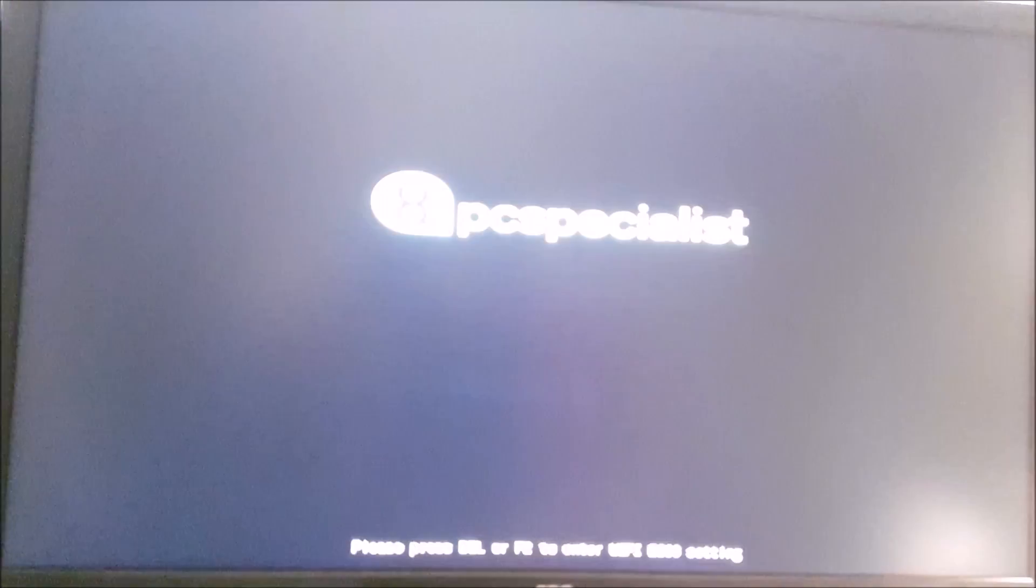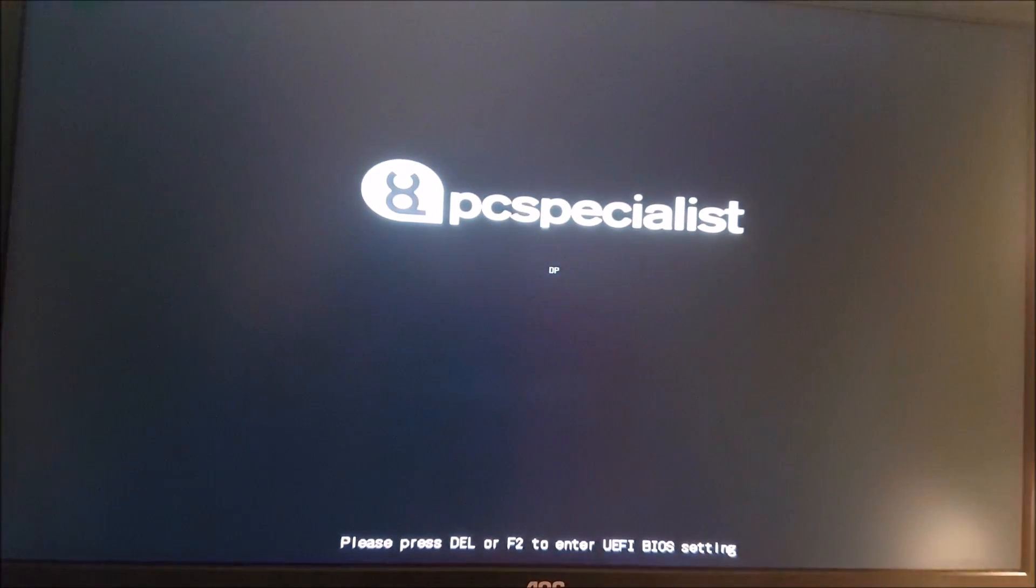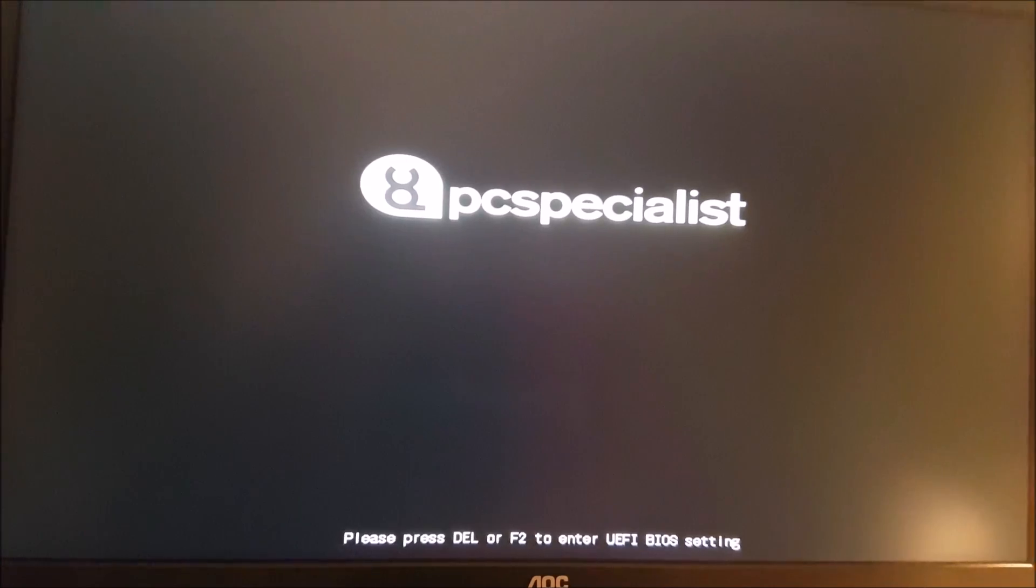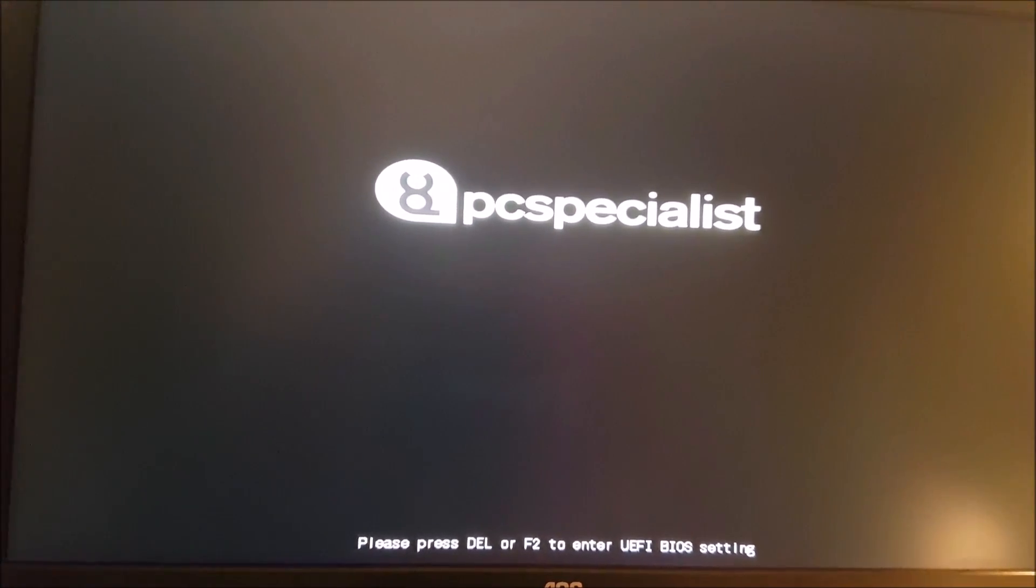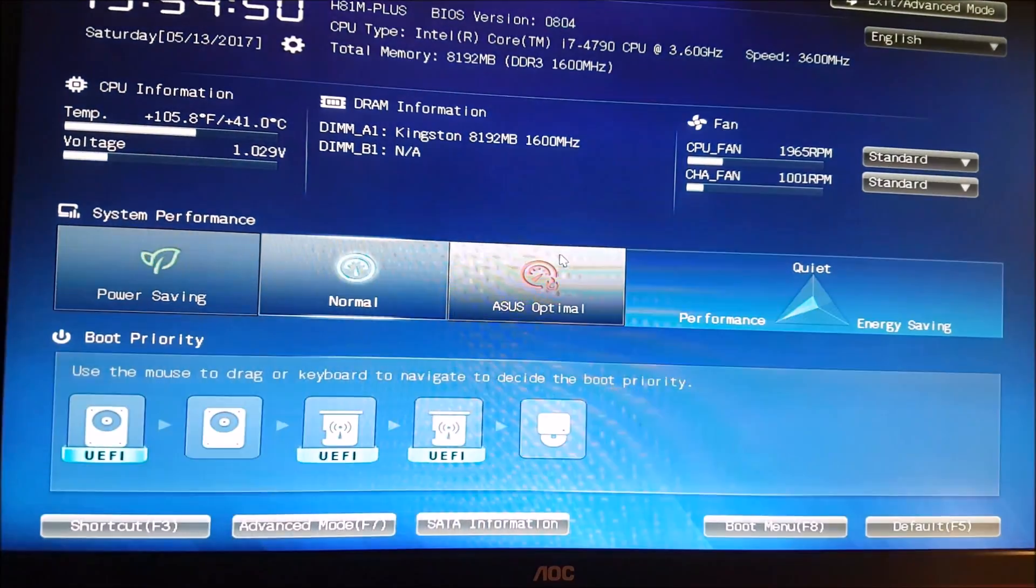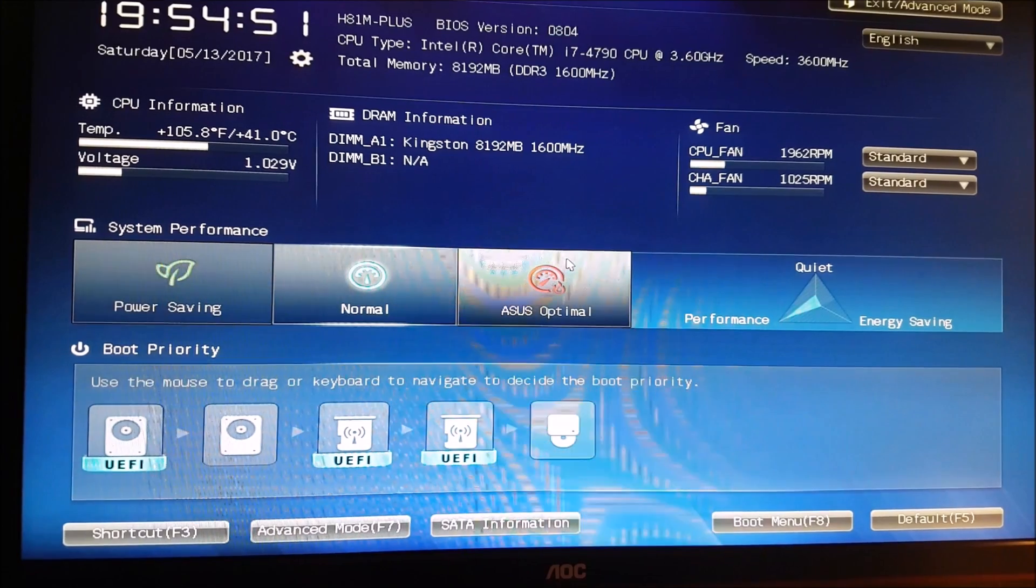Once your computer is booting up, a screen should appear with information on which key to press to enter the BIOS. In this case, it's either Delete or F2. Once you've identified this, quickly spam this key to ensure you don't miss the chance.